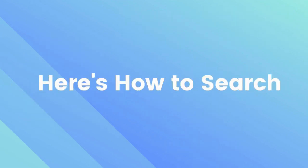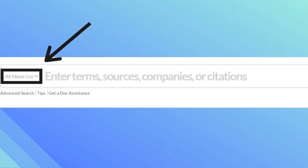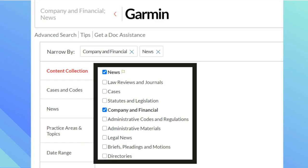Here's how to search in Nexus Uni. Click on the blue Nexus Uni link and it will take you to the home page. There are two ways to search. First, at the very top of the page you will see a search box. By the words Nexus Uni there's a little arrow. Once you click on it you will see a drop-down box. For this example I want to find information on Garmin, so I'll click on News then Company and Financial Information.